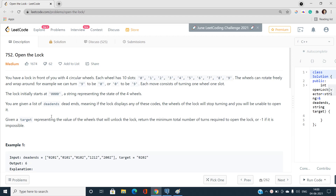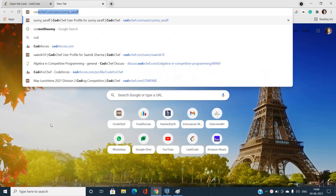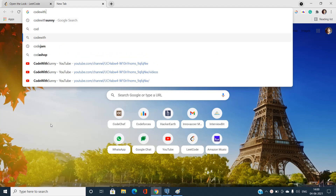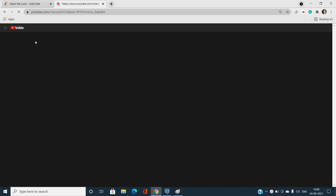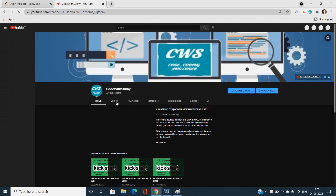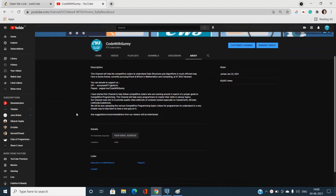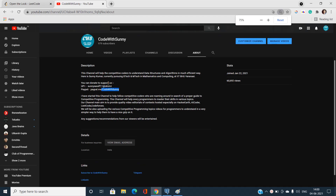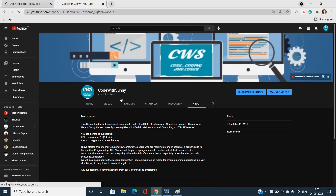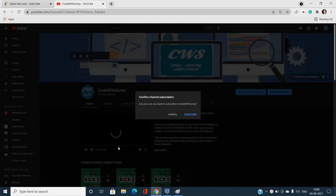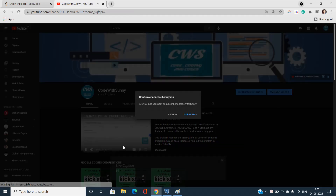I'm making this video after a very long time since I was quite busy. If you haven't subscribed to our channel yet, I recommend subscribing — we are reaching a threshold of a thousand subscribers and we need your support. You can donate using the credentials shown on screen, or at least subscribe, share, and like our videos.